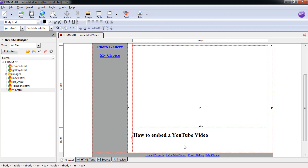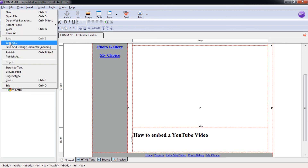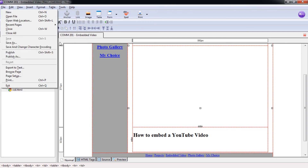We are done with this tutorial. Go ahead and hit Control-S, or file and save. That will save this part and you can move on to the next tutorial.